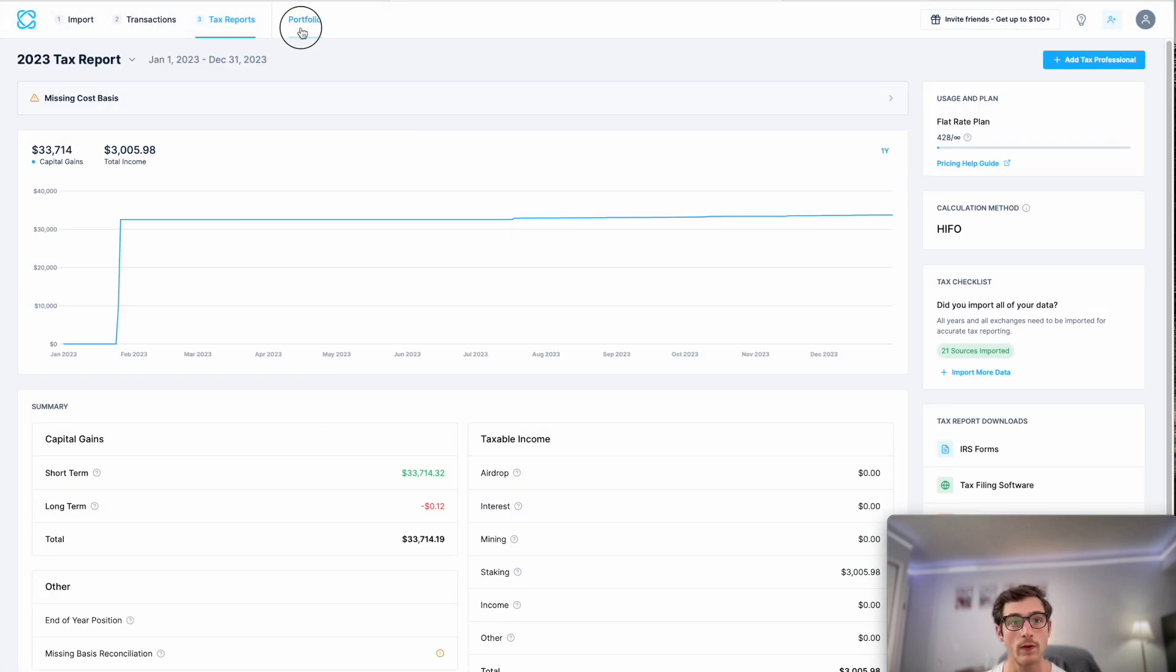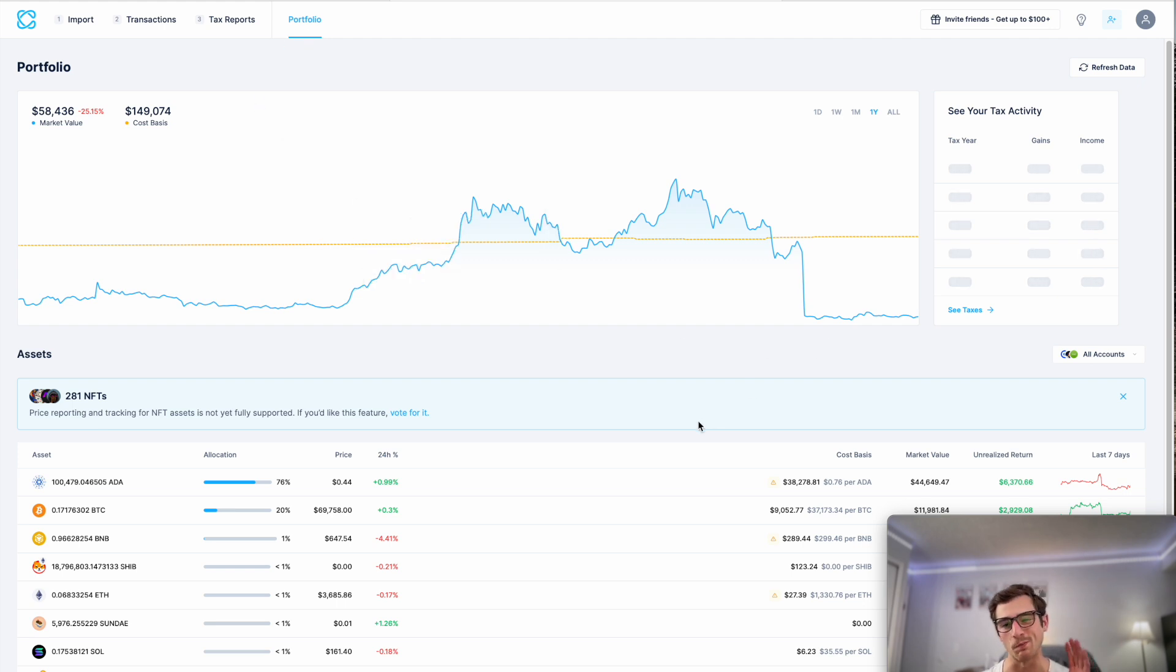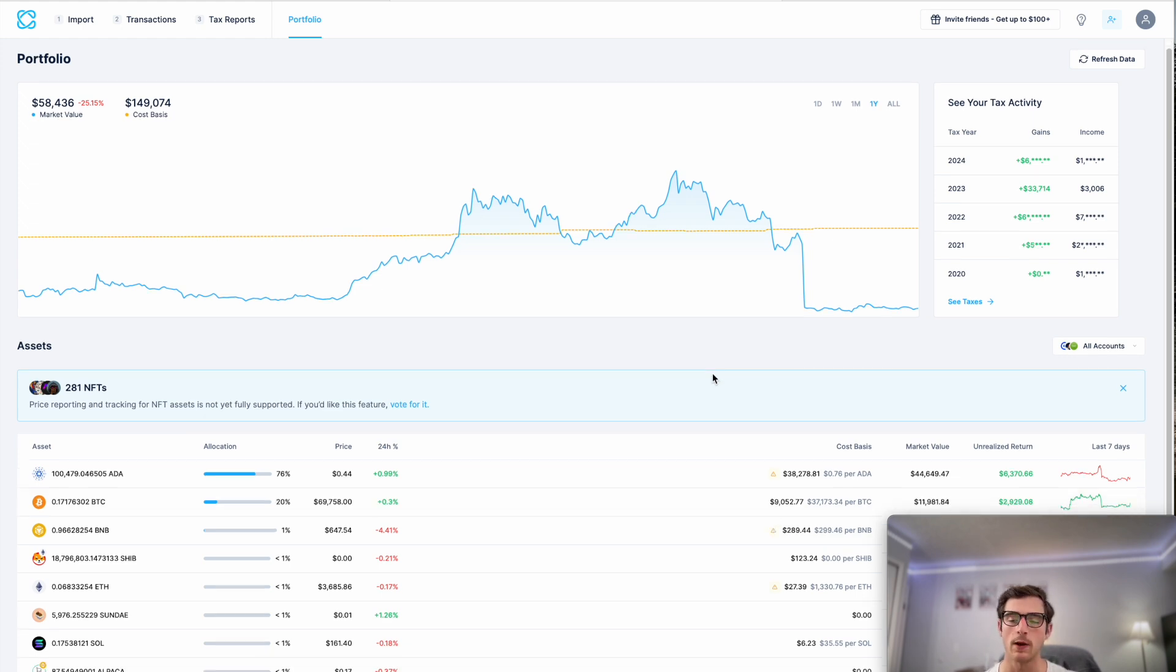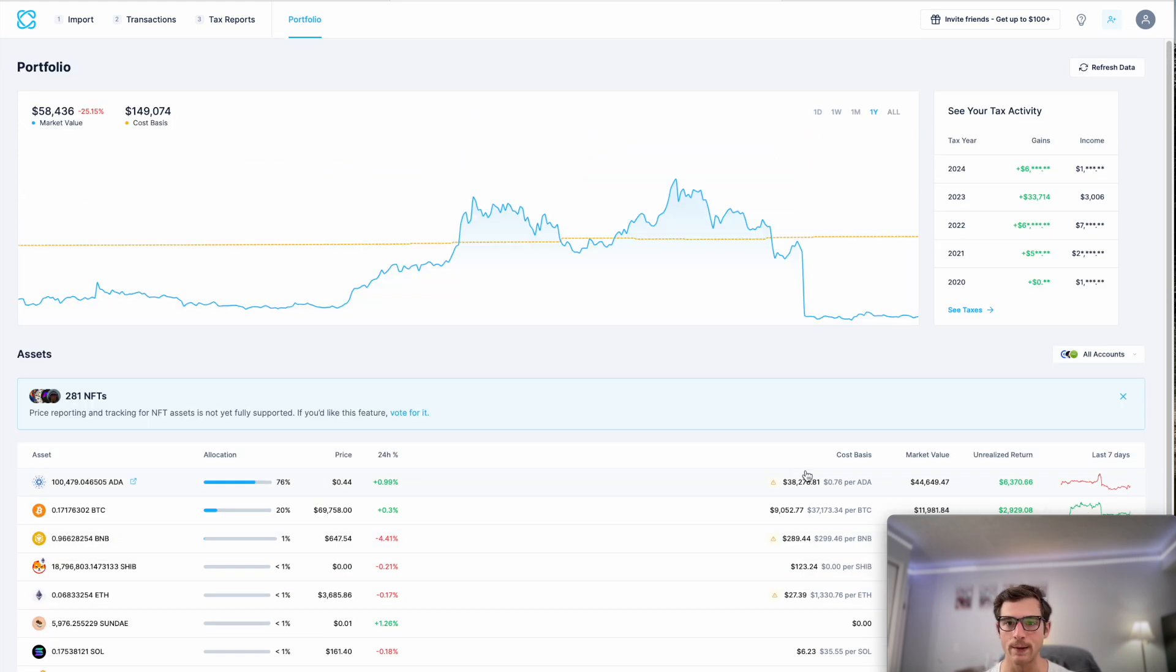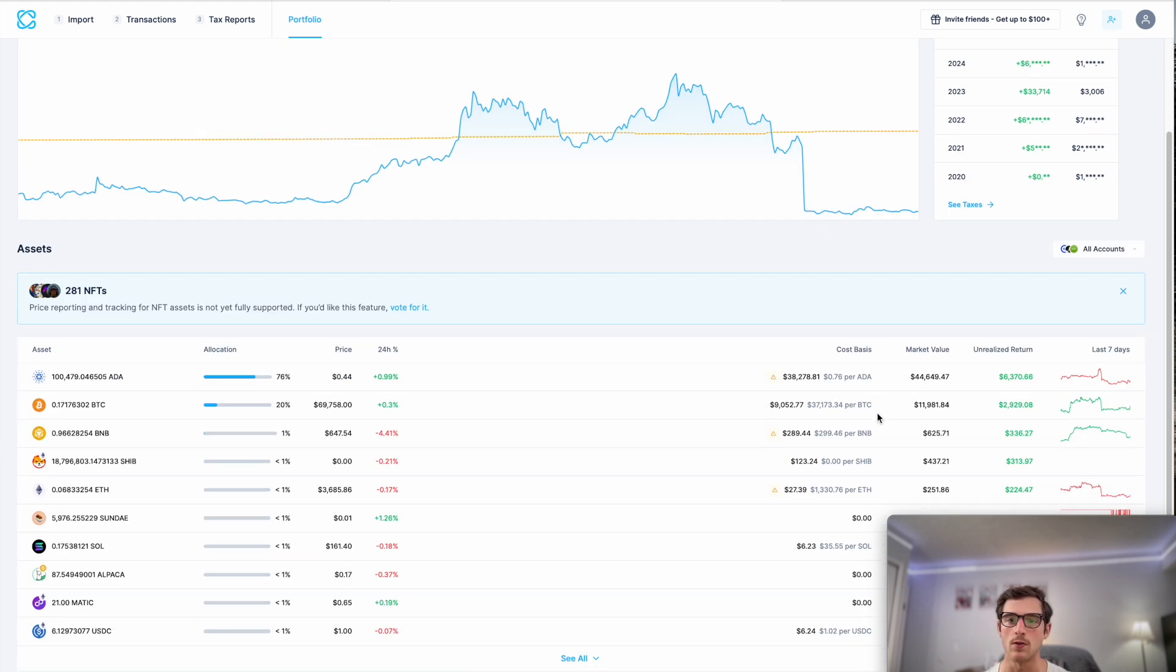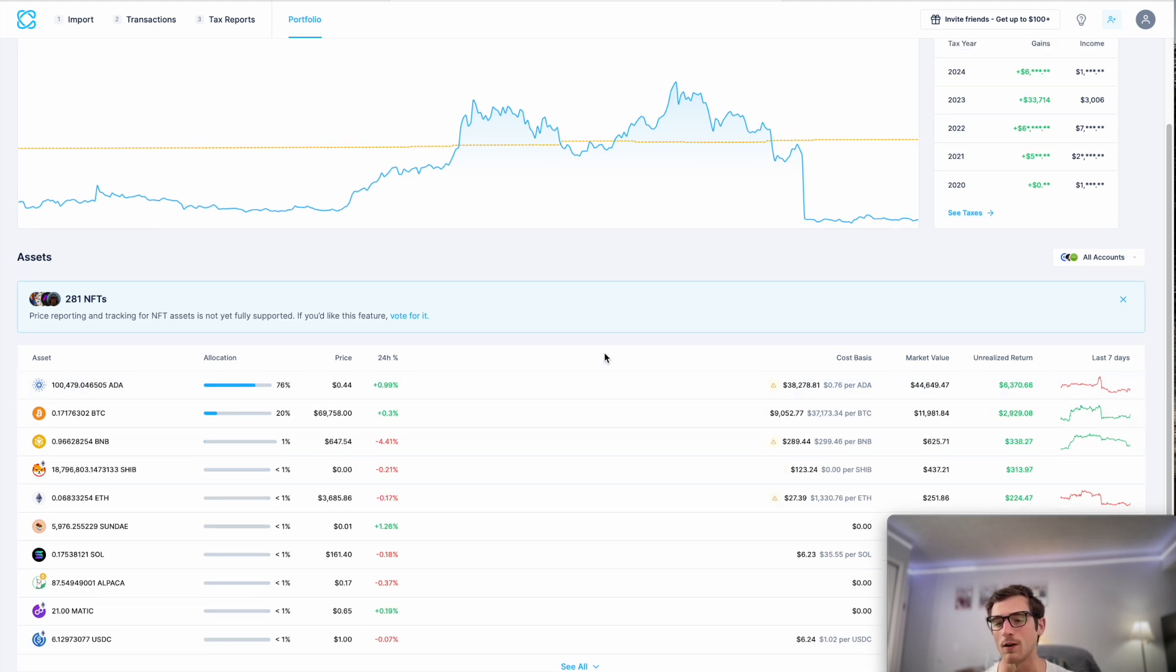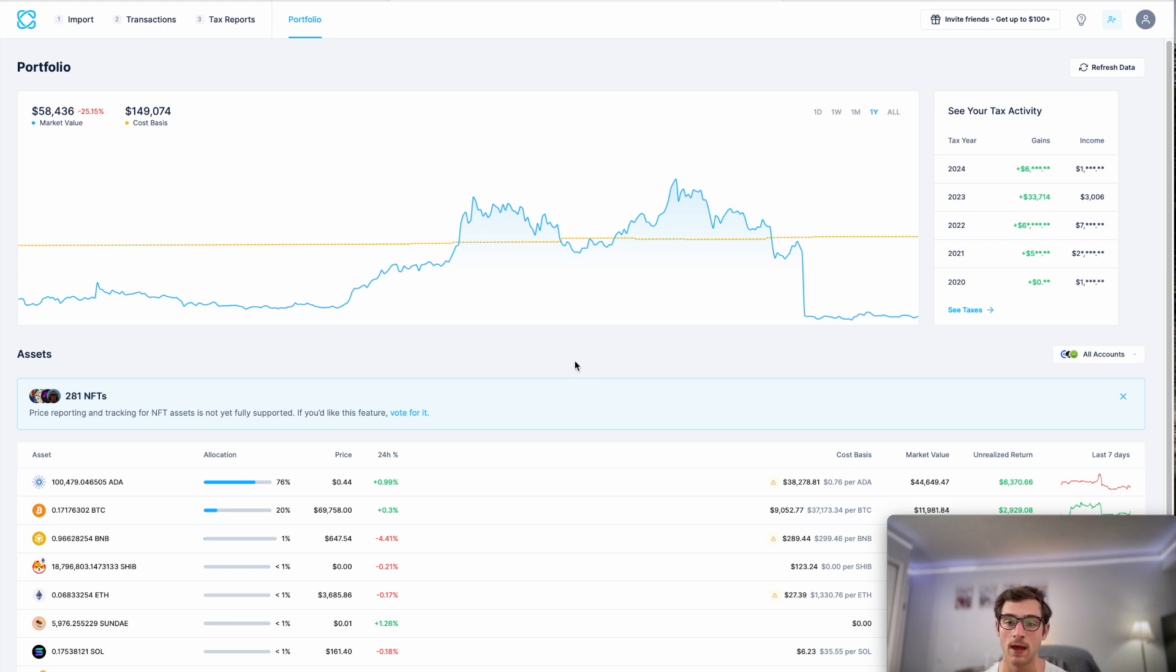And then moving on to the portfolio tracking page, CoinLedger's brand new, completely free portfolio tracker. We're very excited to be bringing this to you guys. It allows you to import your data with no cost and view the cost basis, market value, unrealized return, and more for each of your imported assets. It's really awesome. We encourage you to sign up and take a look.